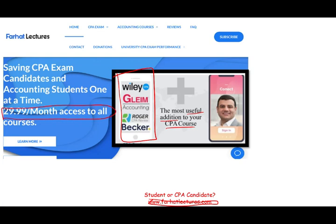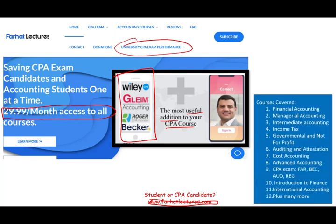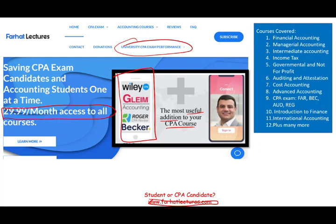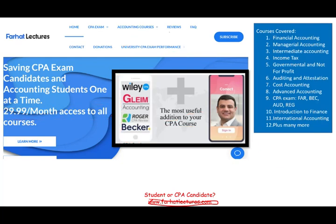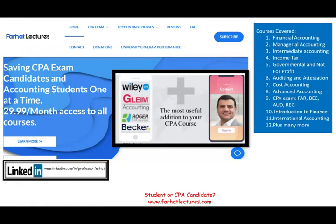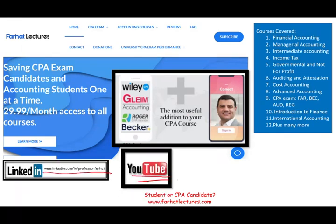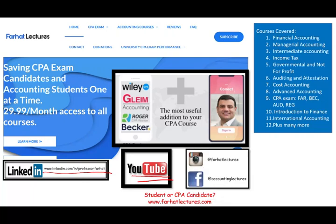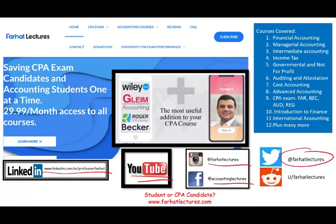Take a look at my website to find out how well your university is doing on the CPA exam. I have resources for other accounting, finance, and auditing courses, so please visit whether you are an accounting student or CPA candidate. If you haven't connected with me on LinkedIn, please do so and take a look at my LinkedIn recommendations. Like my lectures on YouTube, share them, and connect with me on Instagram, Facebook, Twitter, and Reddit.